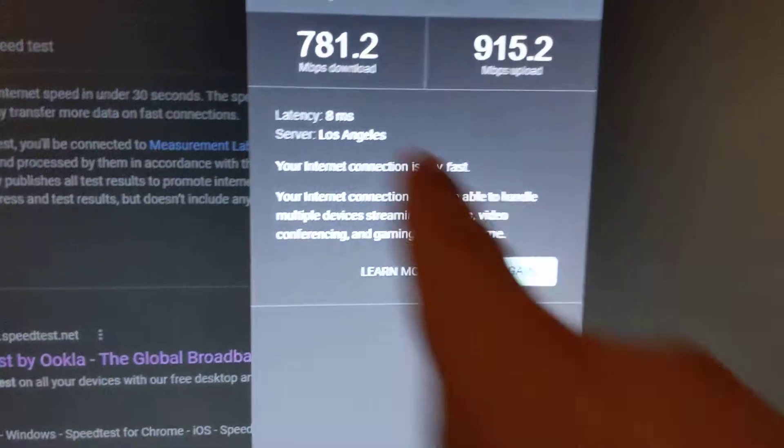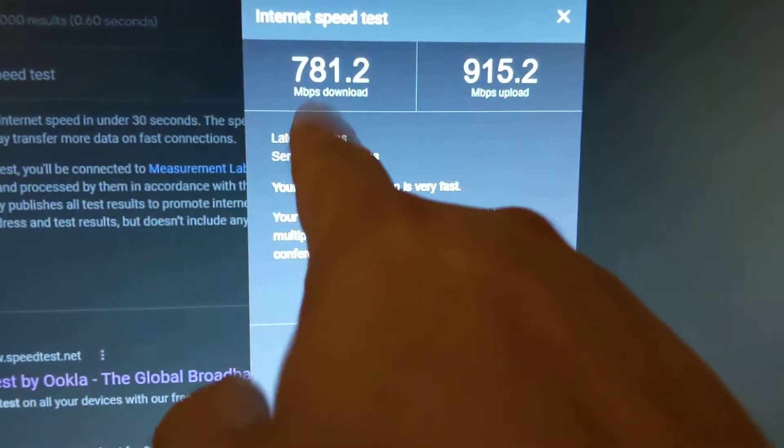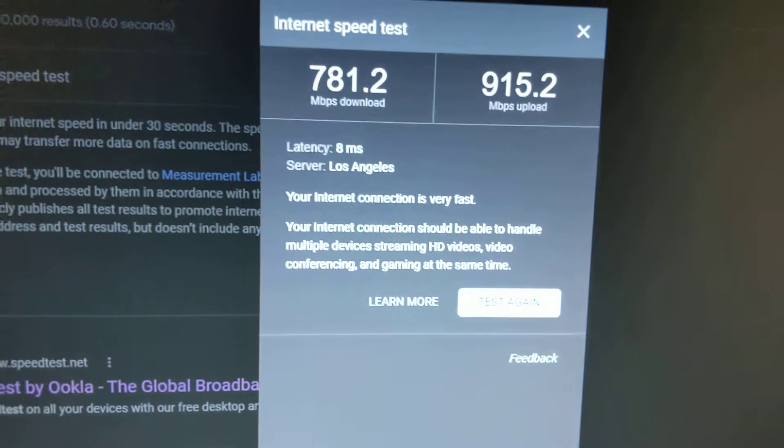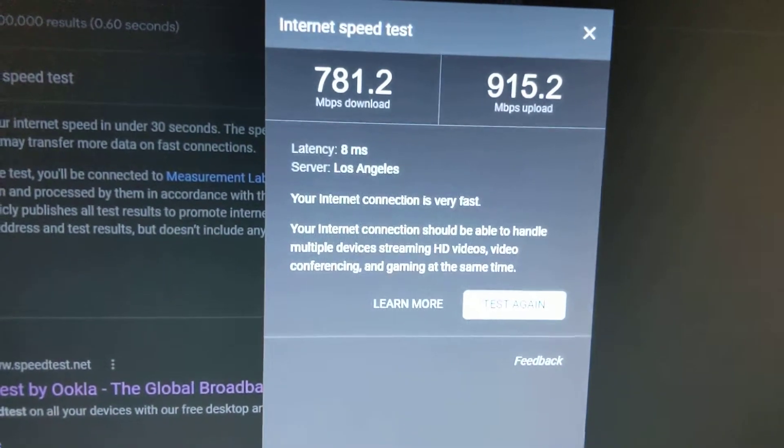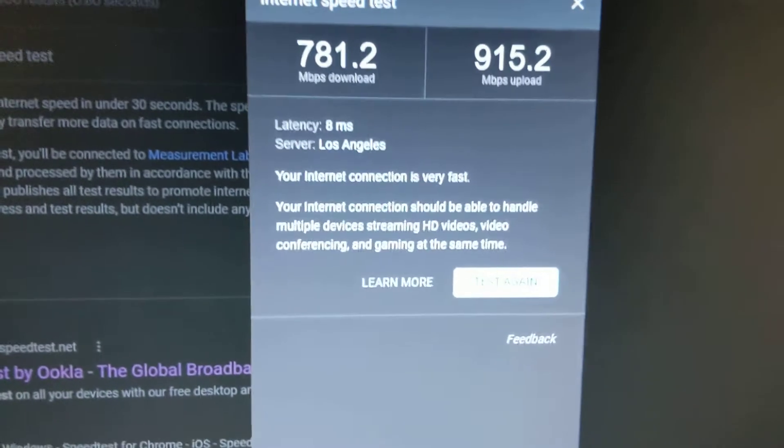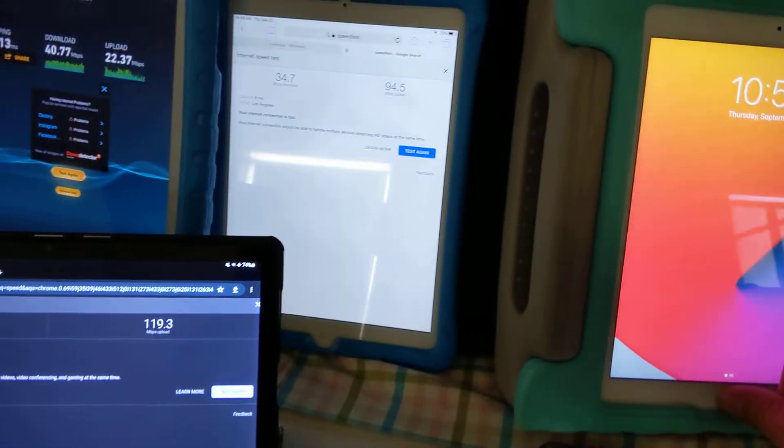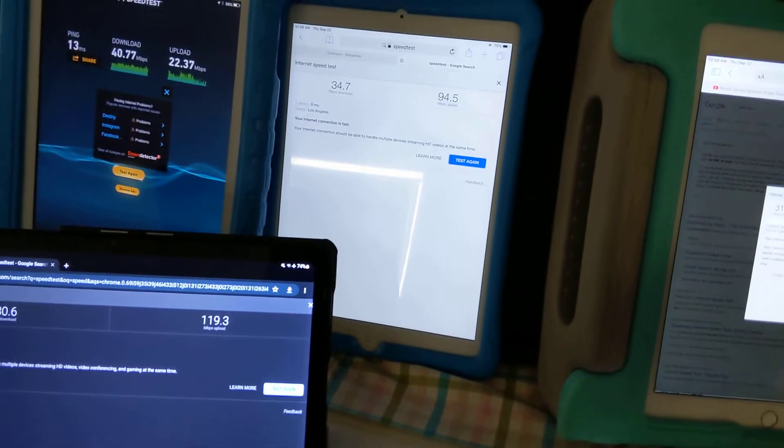I just did a test. I'm getting 780 download and 900 upload. So in theory usually you won't hit speeds up to that with wireless.